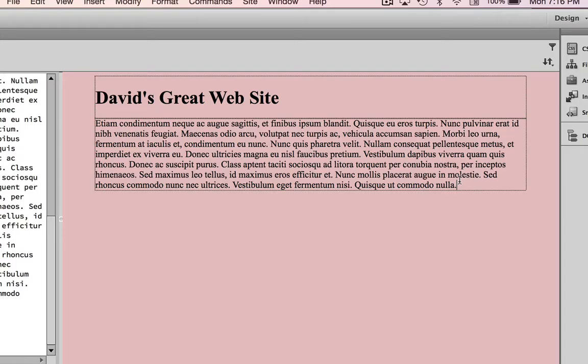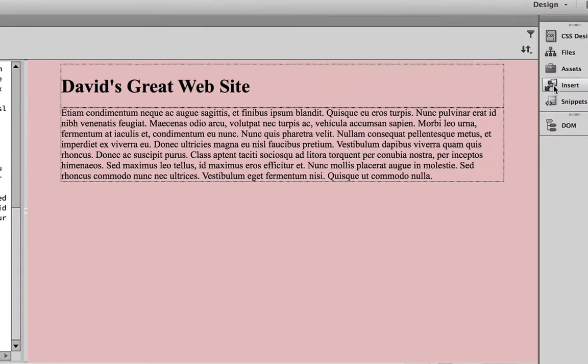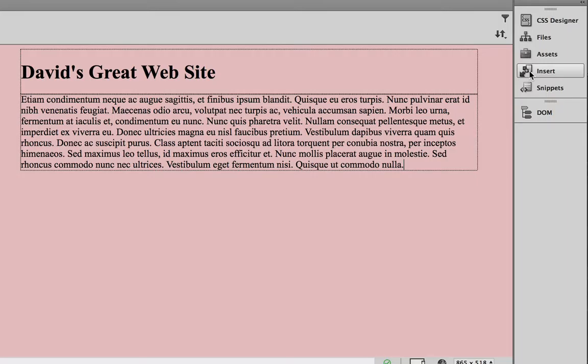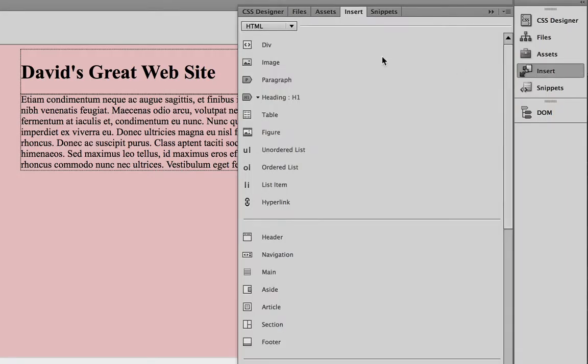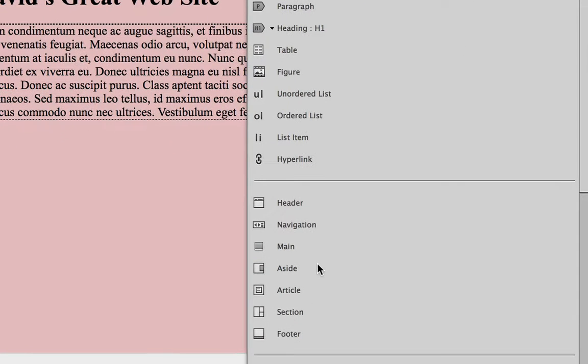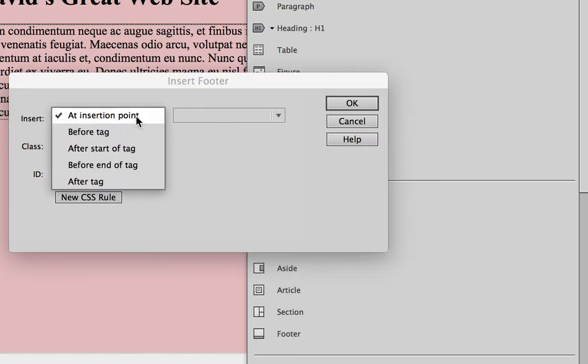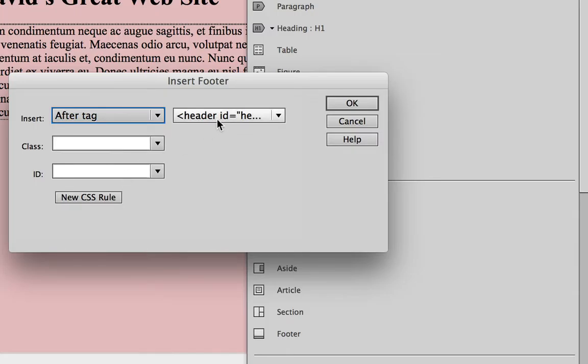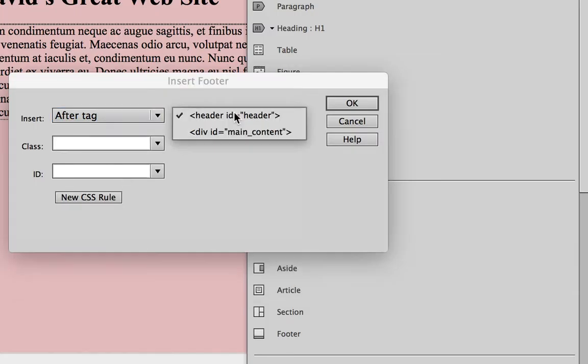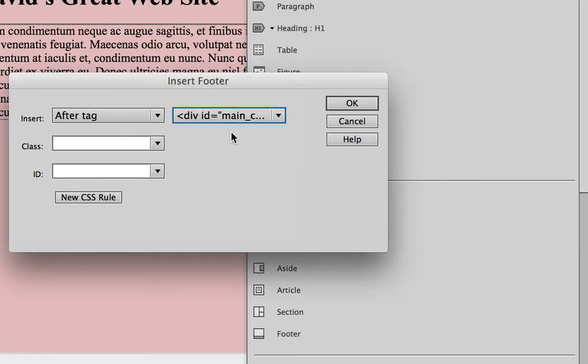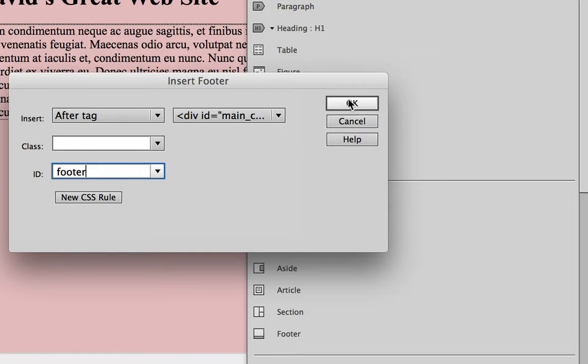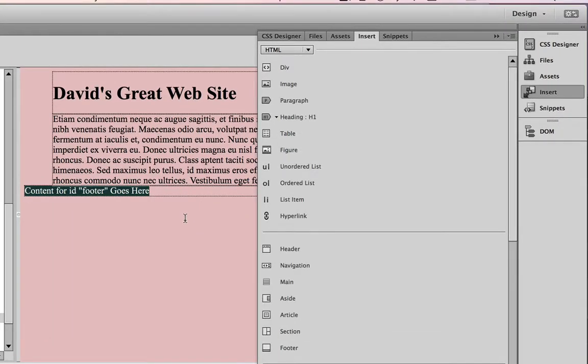The next thing I'm going to do is insert a footer into my page. To do that I simply click on the insert panel again and choose footer. Rather than at insertion point, I'm going to say after tag, and this time after the tag - make sure you choose the previous div which is main_content - and I'm going to call the footer, surprisingly, footer. Then click OK.